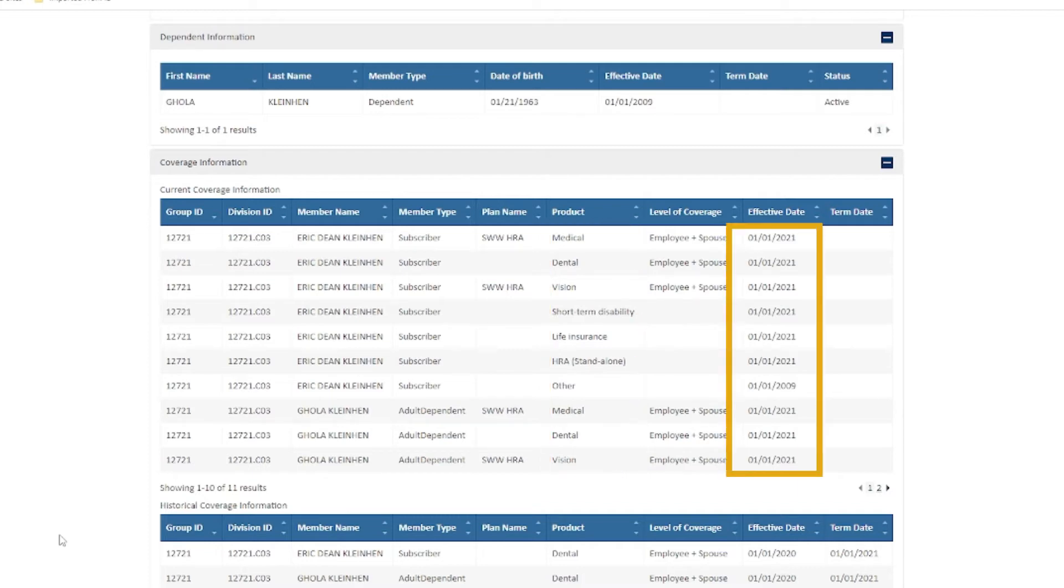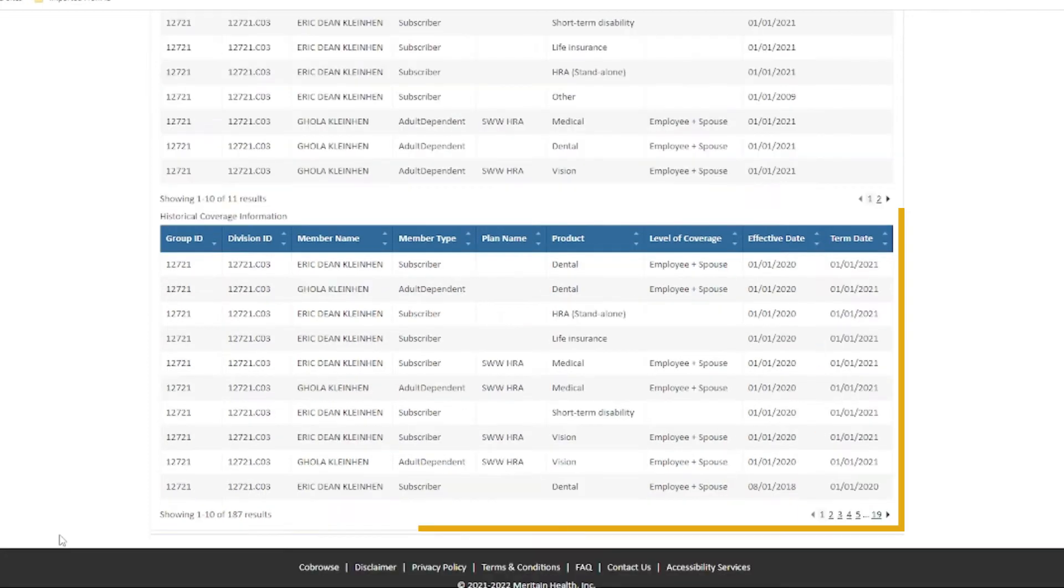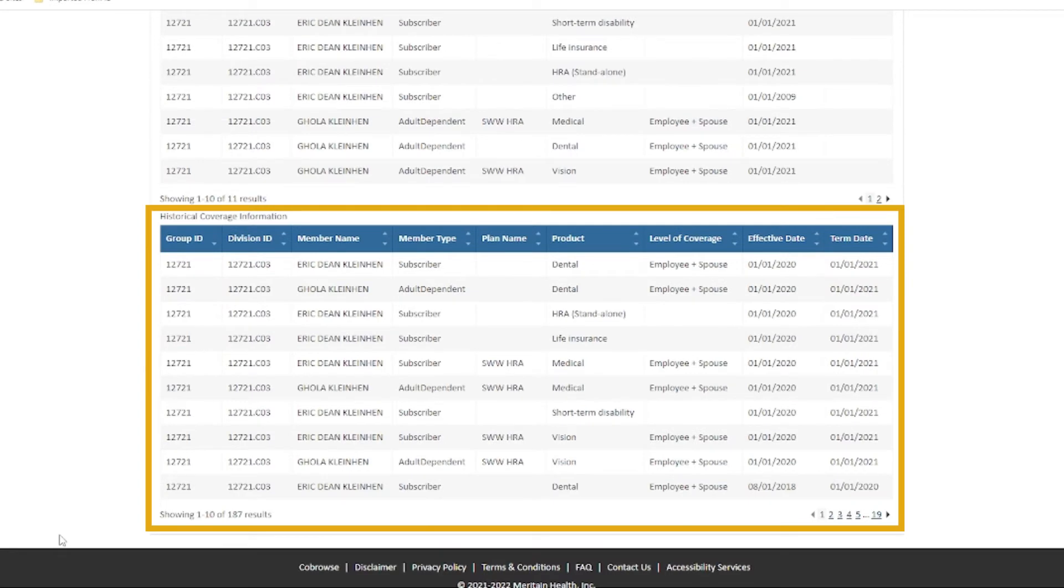The effective dates of coverage and historical coverage information to help you track your past coverage.